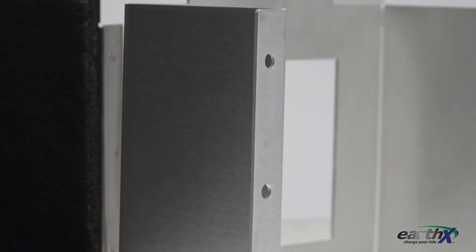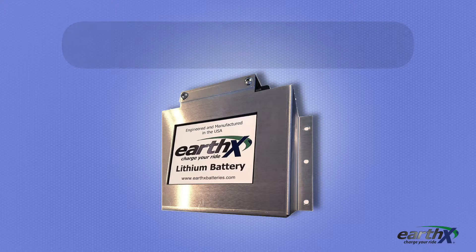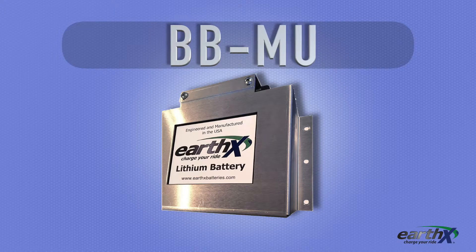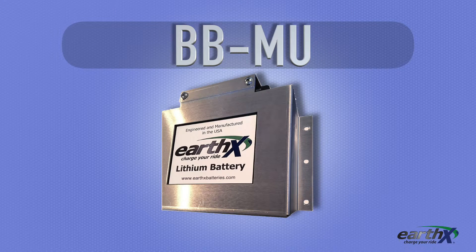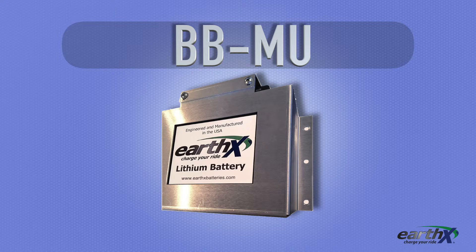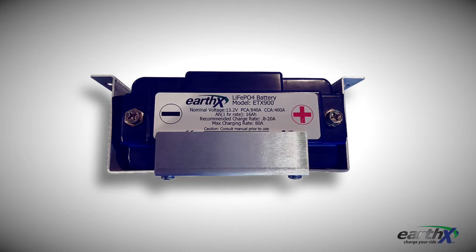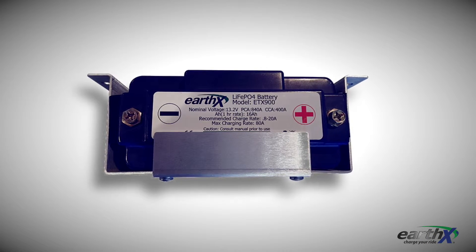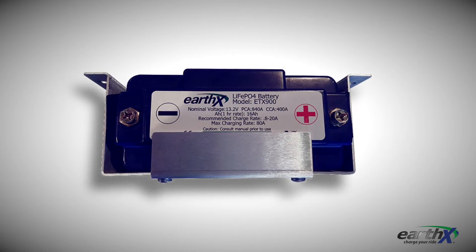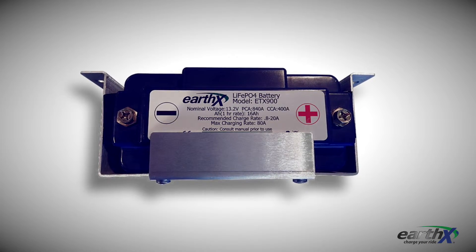The Earth-X BBMU battery box weighs just 8.6 ounces but was engineered to be strong enough to withstand 15 G's of force. You can purchase the Earth-X BBMU battery box for around $59.